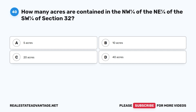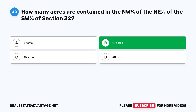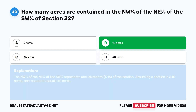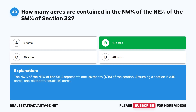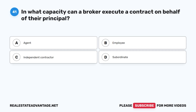Question 40: How many acres are contained in the NW 1/4 of the NE 1/4 of the SW 1/4 of section 32? A. Five acres. B. Ten acres. C. Twenty acres. D. Forty acres. The correct answer is B: Ten acres. The NW 1/4 of the NE 1/4 of the SW 1/4 represents 1/64 of the section. Assuming a section is 640 acres, 1/64 × 640 = 10 acres.